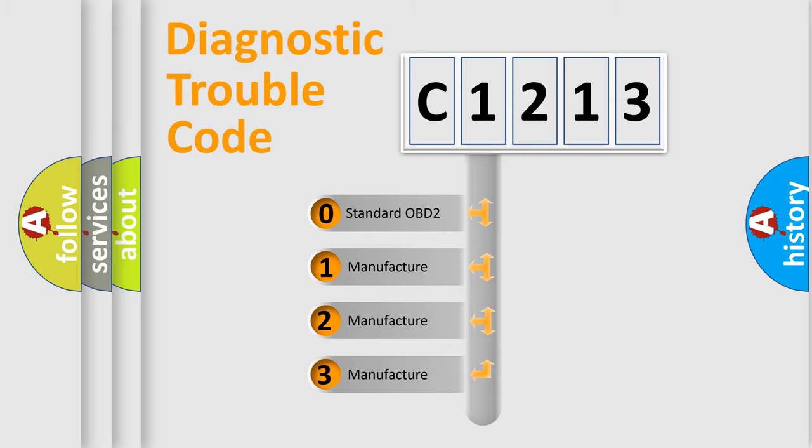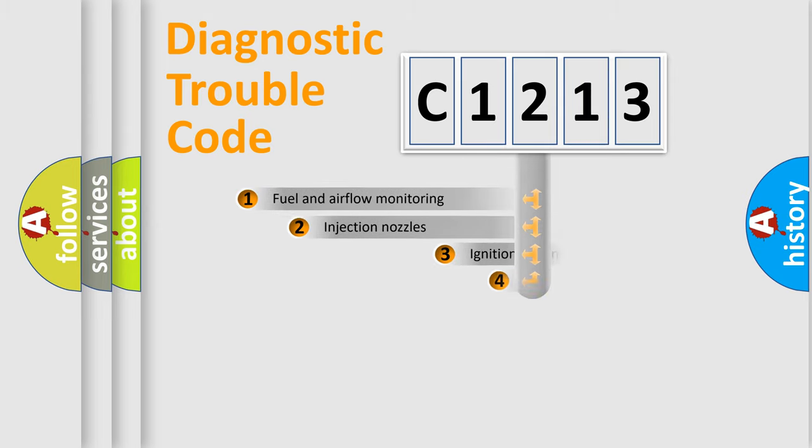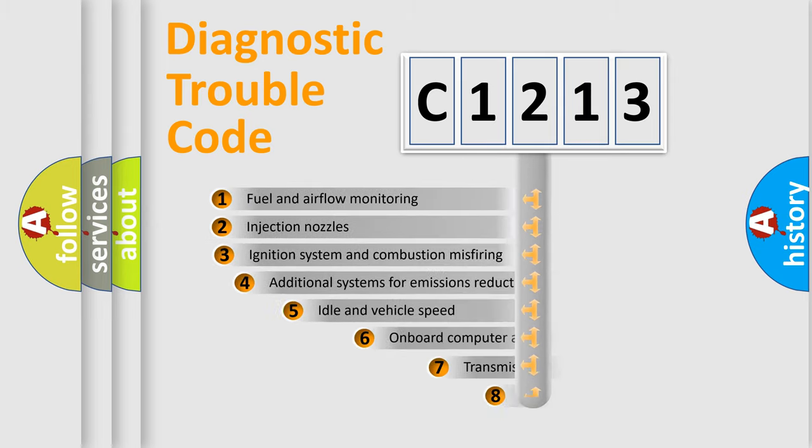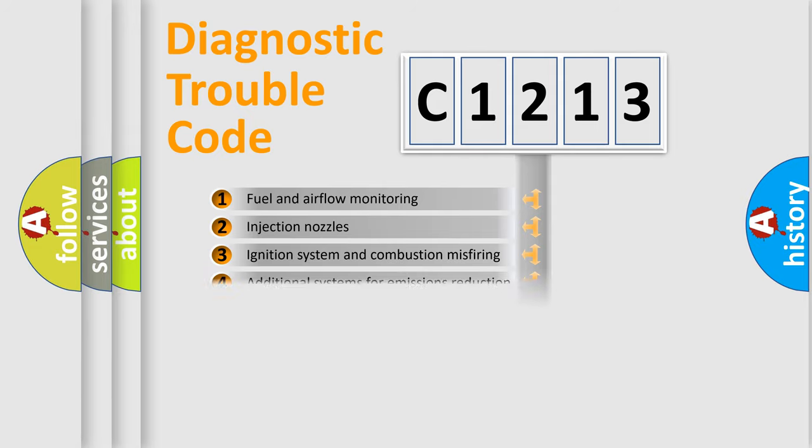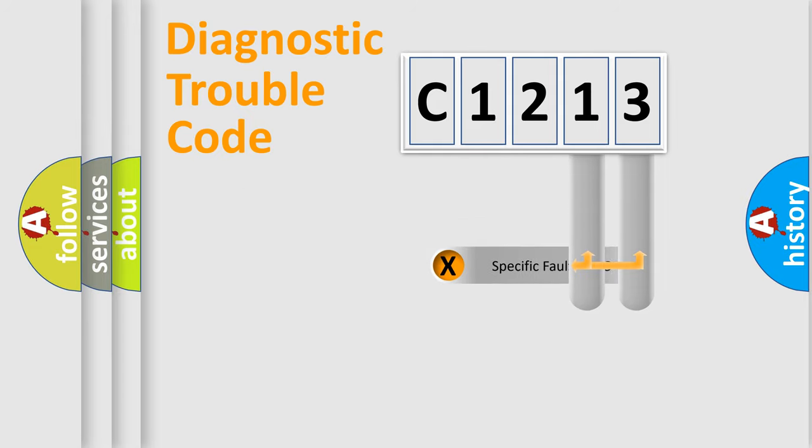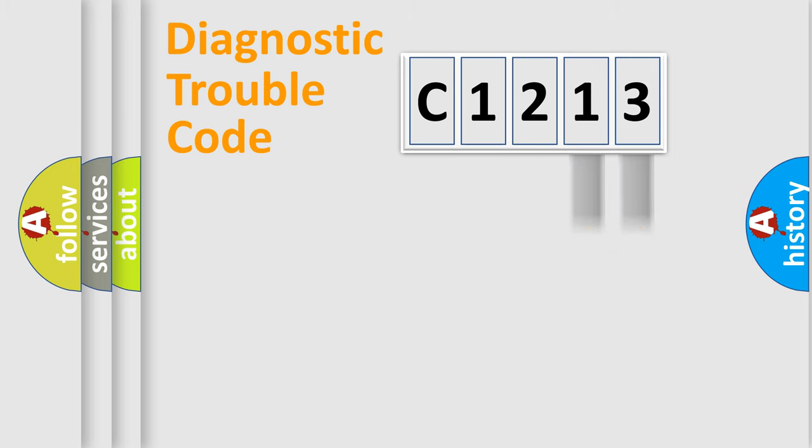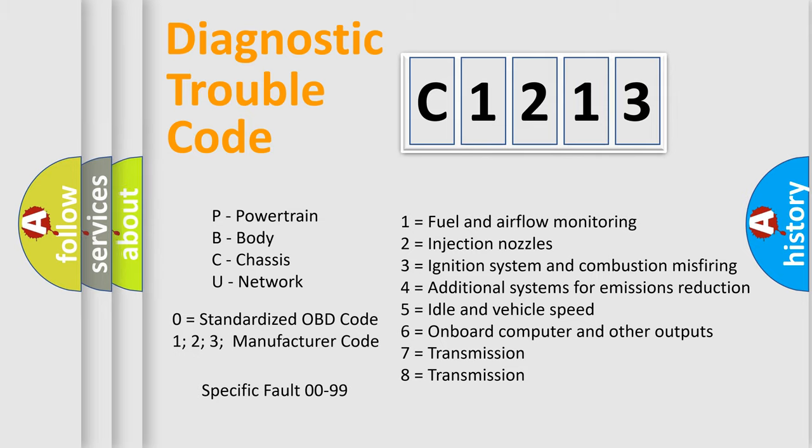If the second character is expressed as zero, it is a standardized error. In the case of numbers 1, 2, 3, it is a car-specific error. The third character specifies a subset of errors. The distribution shown is valid only for the standardized DTC code. Only the last two characters define the specific fault of the group. Let's not forget that such a division is valid only if the second character code is expressed by the number zero.